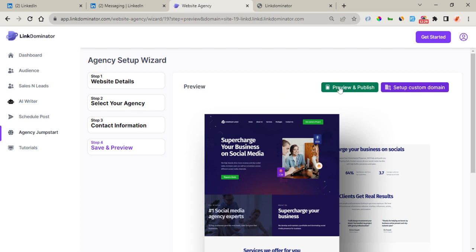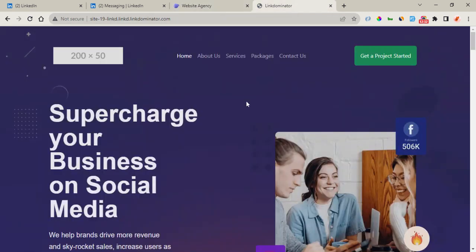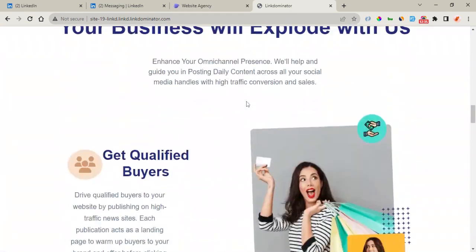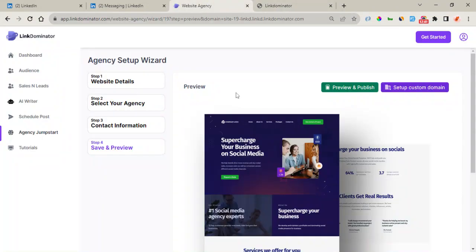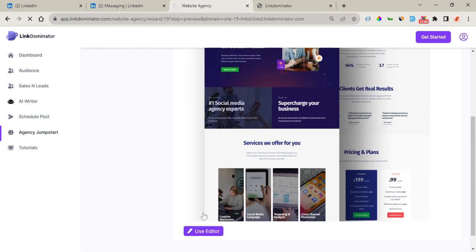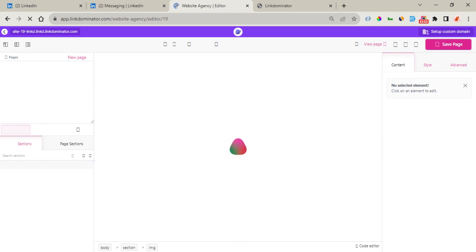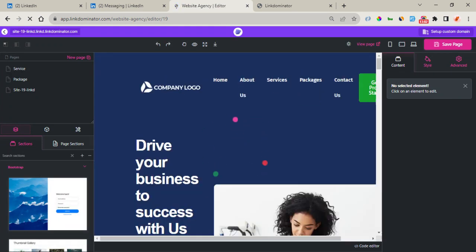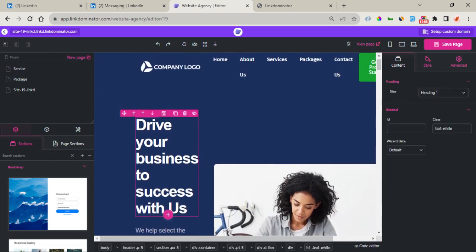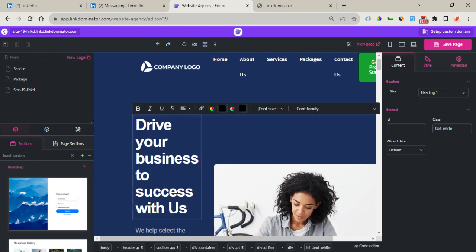Once you click on Preview and Publish, you can start seeing your web page right away. It looks beautiful and stunning, and you can also modify this web page using the built-in editor. Once you click on the editor, it's an easy-to-use tool that enables you to make modifications to the content right on the page and fine-tune it to your own specific taste. You can see it is fully loaded and ready to edit.